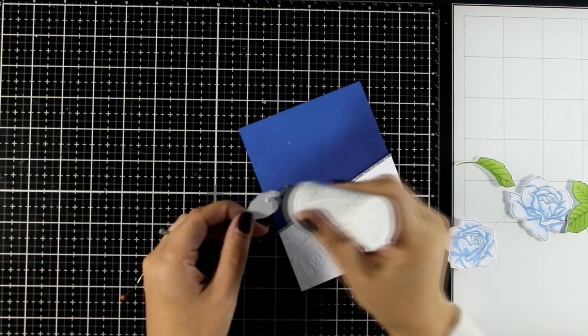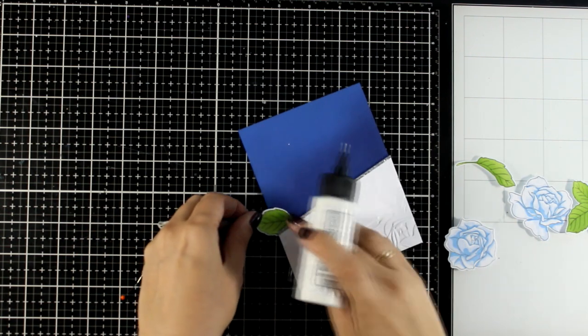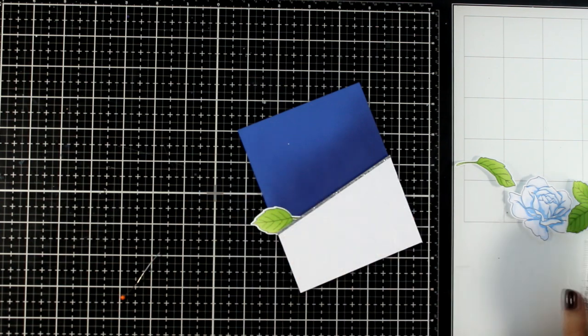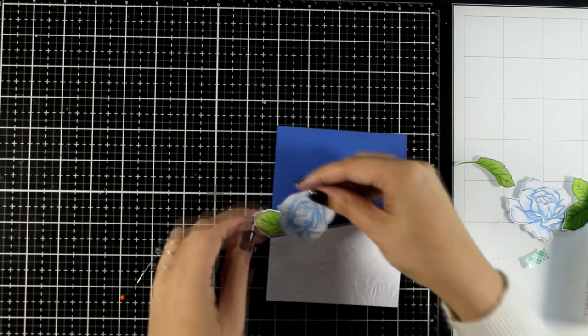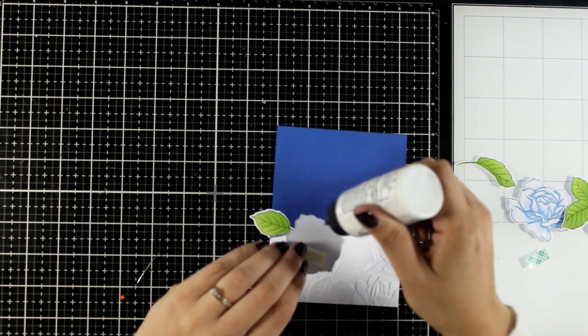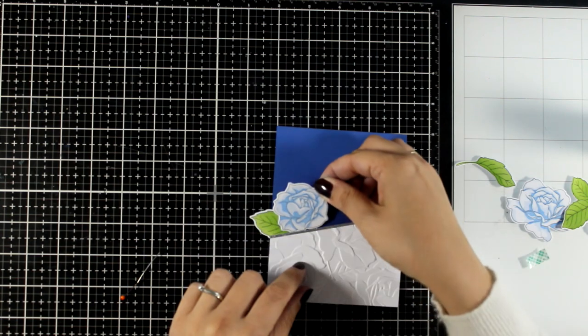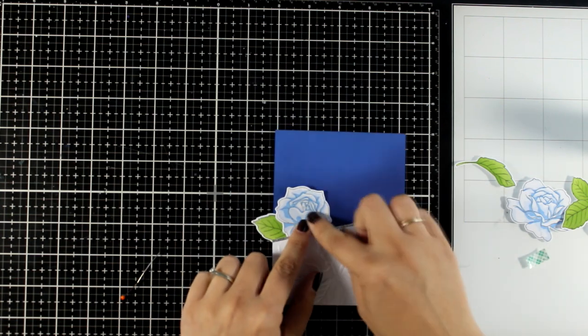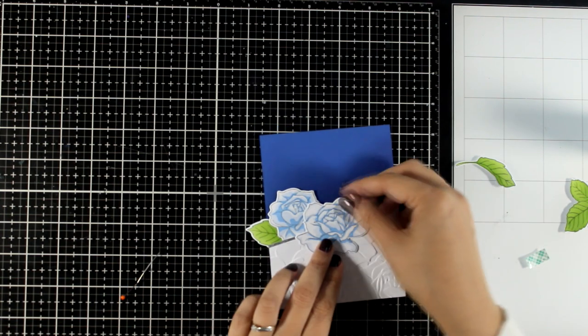And then after rearranging the leaves and the flowers for about half an hour, I finally decided how I want them to go on top of my card.